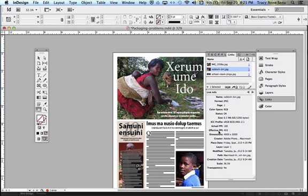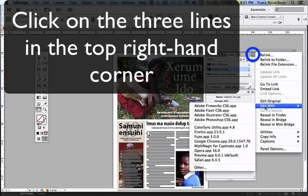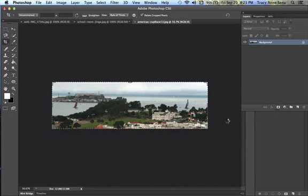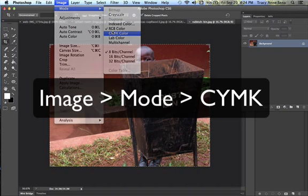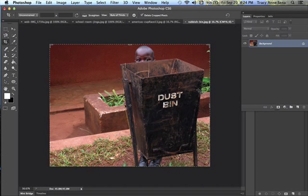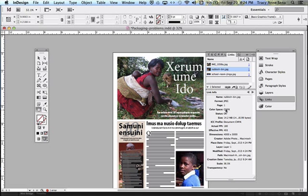I click on the rubbish bin picture and see it's in RGB too. I'll do the same thing. Because everything is locked on my page, I can use an alternate method: with the name selected in the Links panel, I come up and say Edit with Photoshop. This is what I love about Adobe products — you can always do it multiple ways. I go to Image > Mode, change it to CMYK, close it, save it in the same format, toggle back to InDesign, and now it shows CMYK.